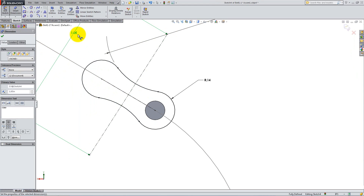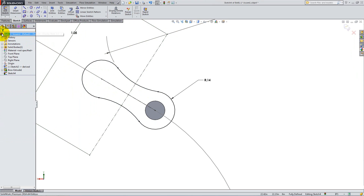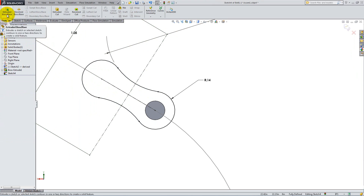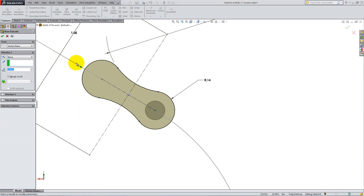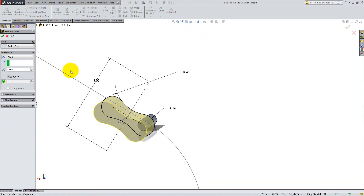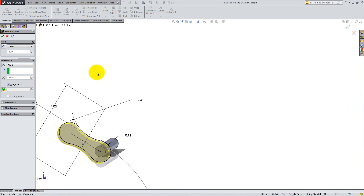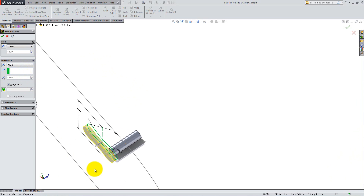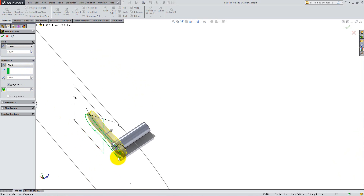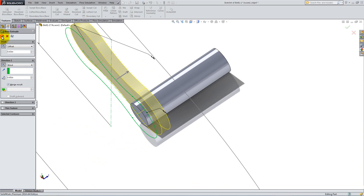Go to the Features tab and select Extruded Boss. For the start condition, add an offset of 0.03 inches. And for the end condition, select Blind and put a depth of 0.05 inches. If necessary, reverse the directions of the offset and the extrude to obtain the following result.